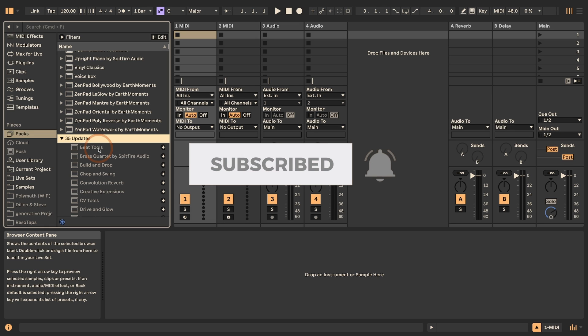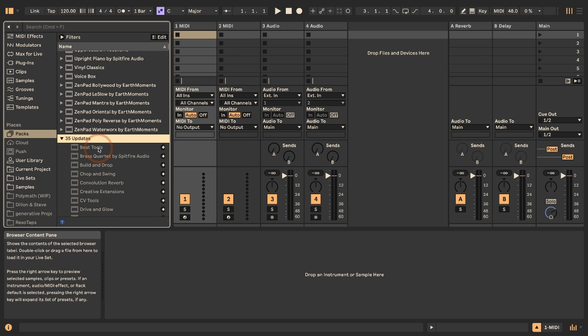So if you want to still keep using Live 11 — maybe because you're collaborating with someone else, or you just want to be able to open tracks you've been producing in older versions — then you should install the updated Live packs for Live 12 in a separate library. I teach Ableton Live as well and at least some of my students will continue to use Live 11, so I'm going to make sure that the Live packs work in every single version.